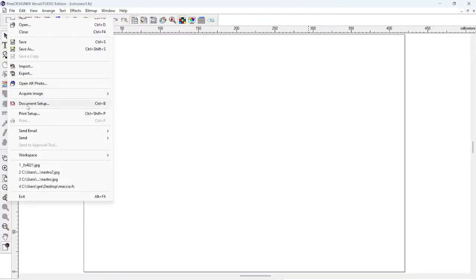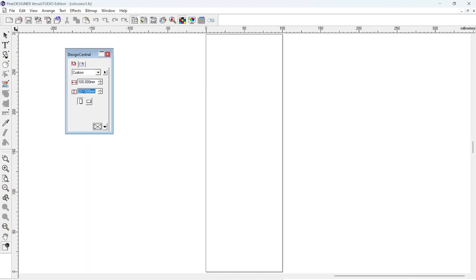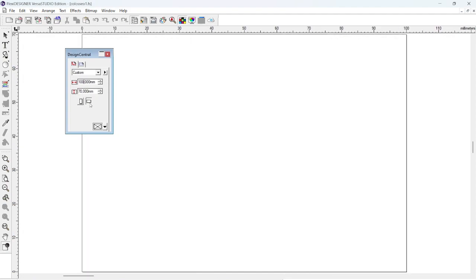We set the working page size to 100 by 16 millimeter, and from the dialog windows we easily assign a white background.